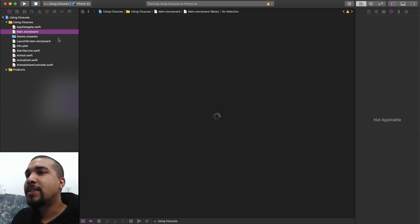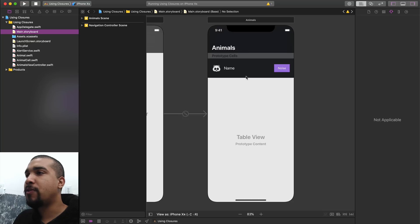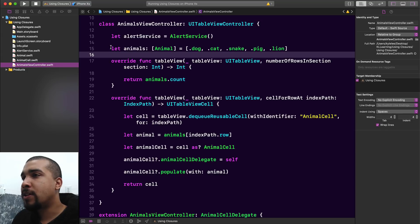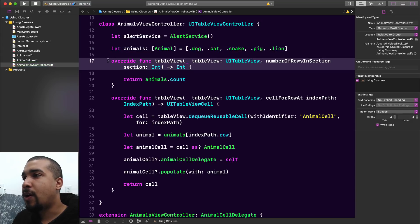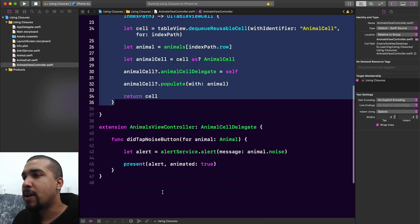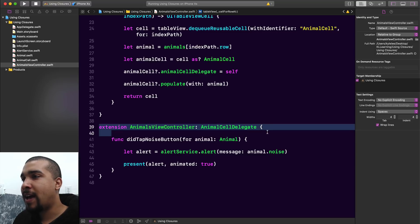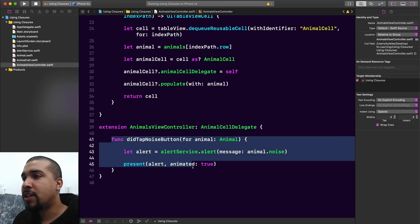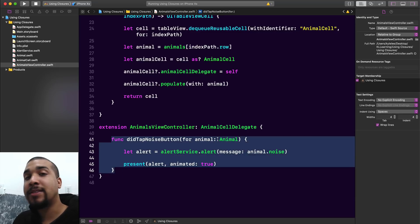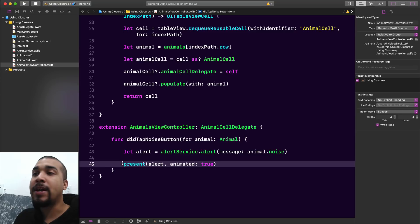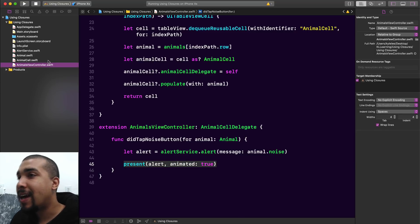Anyway, let's jump over to the code and take a look at our storyboard. As you can see, it's just a regular table view controller inside of a navigation view controller, and then we have our animals view controller. We're using a delegate coming from our animal cell, sending self as that delegate, and we have this function called did tap noise button that passes the animal through. We're using our alert service and creating an alert so we can present it in our view controller.